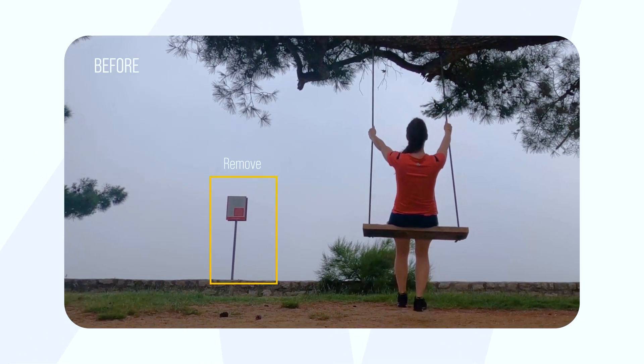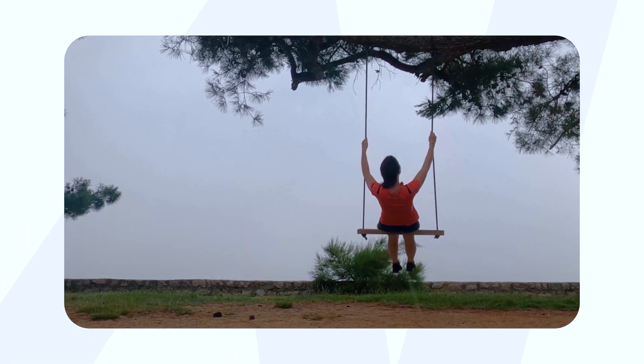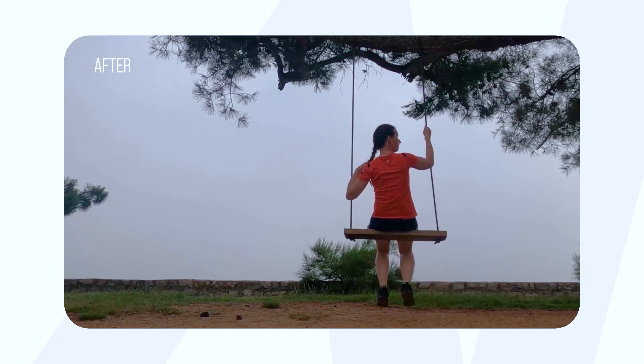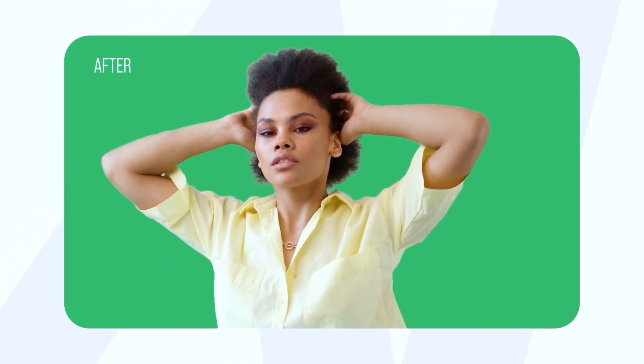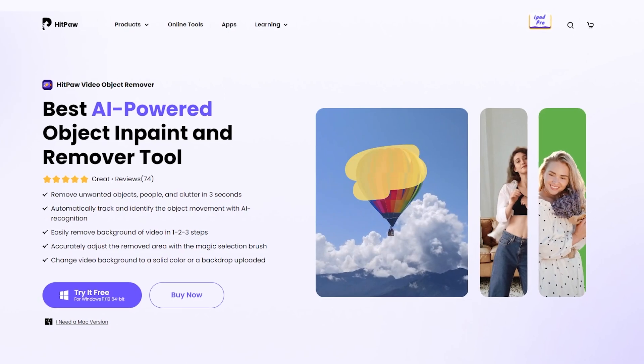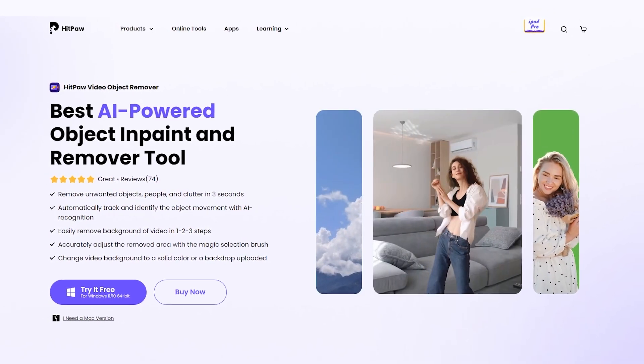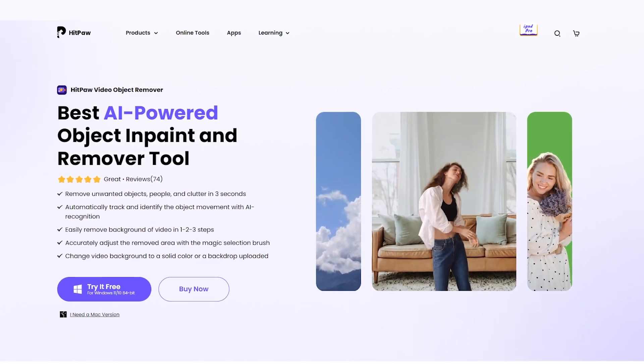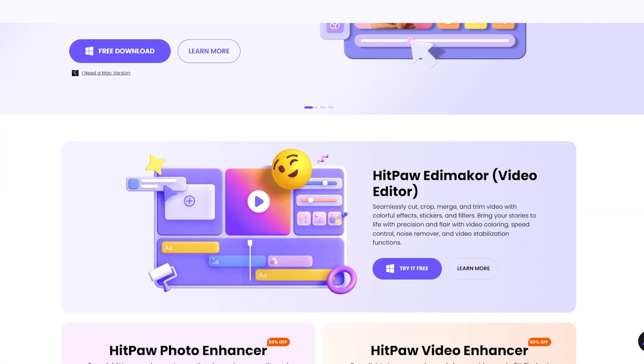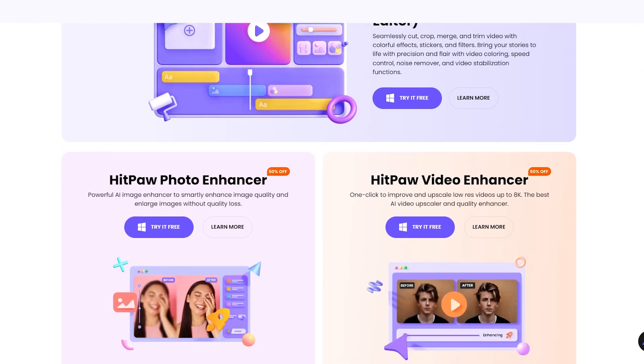In this video I'm going to show you how to remove objects from a moving shot and how to remove the background and replace with a green screen in a few seconds using an AI tool, HitPow Video Object Remover, which comes from a company called HitPow.